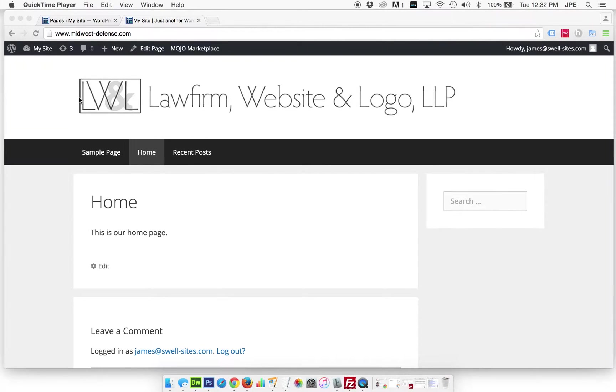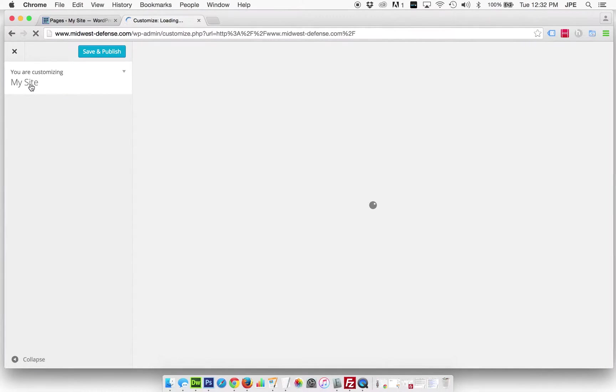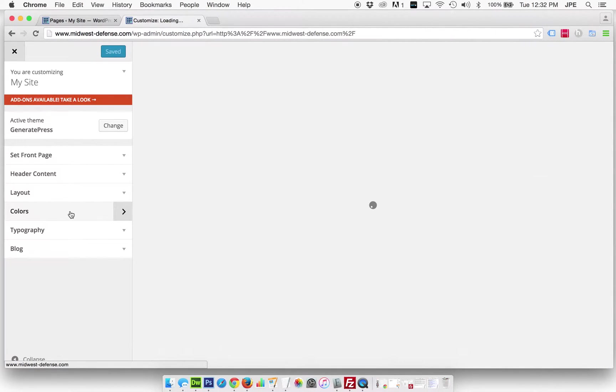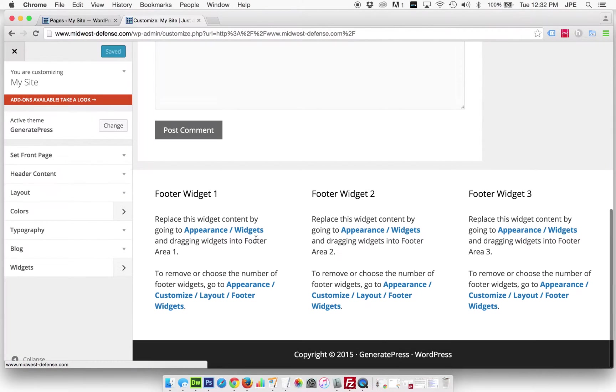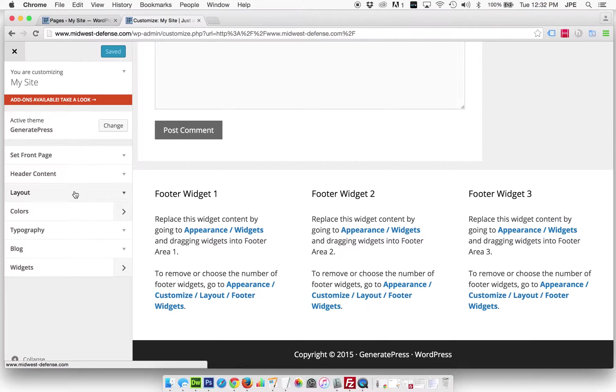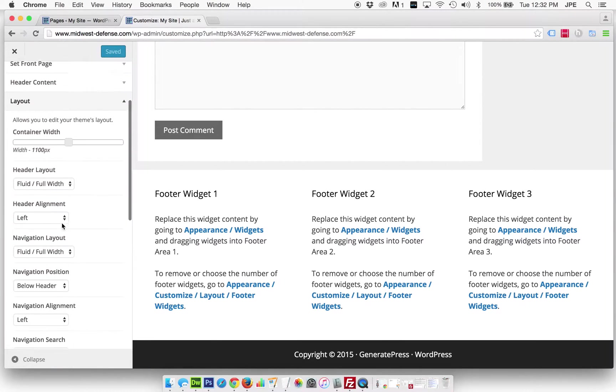The way that we're going to do that is by going back into the customizer. Whereas before we went into the widget section and removed widgets that were already in place, now we're going to actually be removing the places where widgets are plugged in, so we're going to do that in layout.